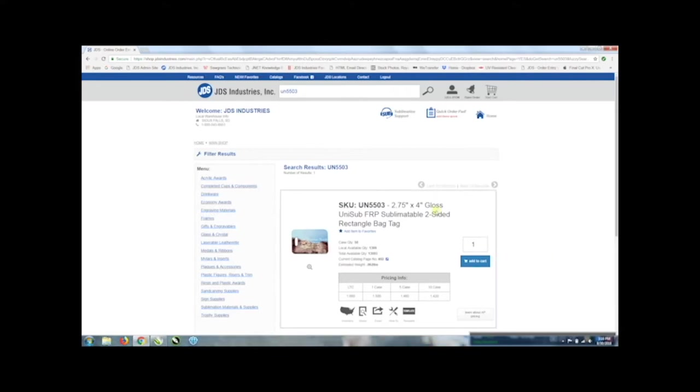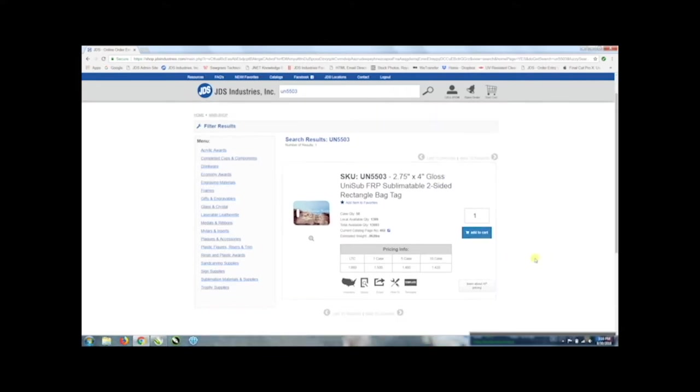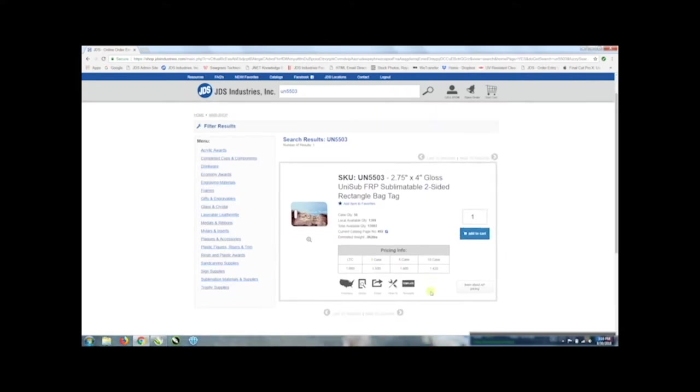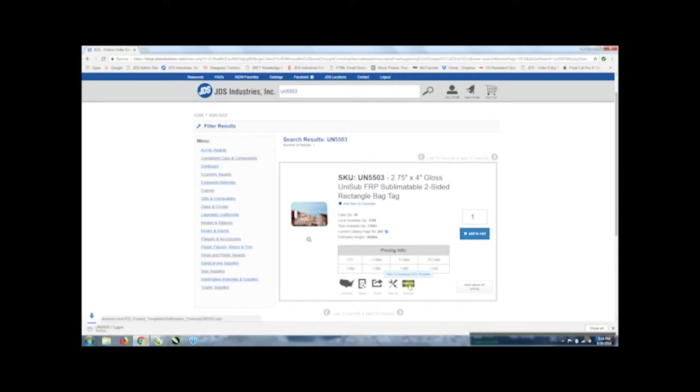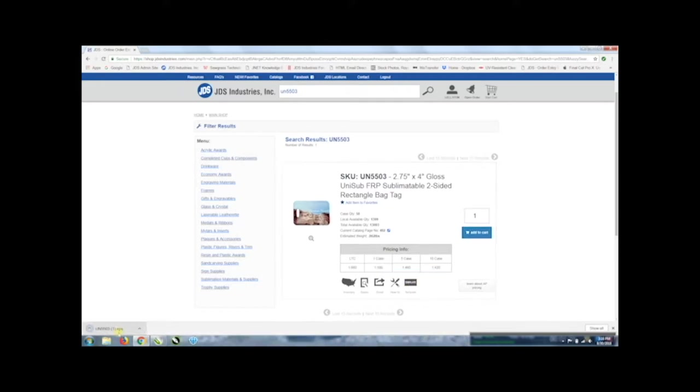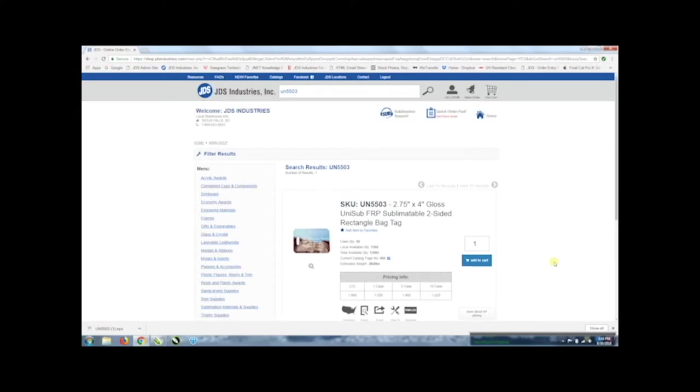Once you pull up the part number you can see below the pricing information we have a link for the template if there is one. If there is not a template then this link will not appear. If you just click on it then it will automatically download. Now if this does not work for you sometimes it depends on what browser you're using or there might be a technical difficulty.